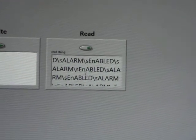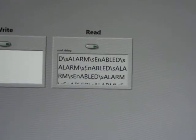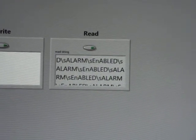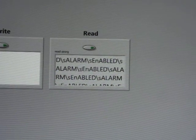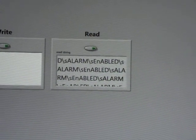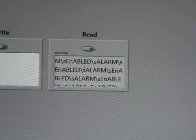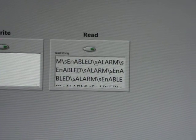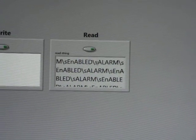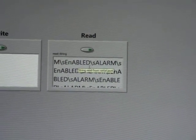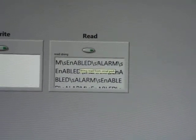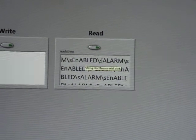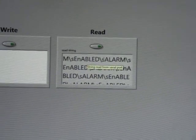We can also check the state on our graphical user interface here by simply clicking read and it tells us alarm enabled. This little backslash s is how the serial port communication is recognizing a space. So, I could do away with that, but it doesn't really matter.